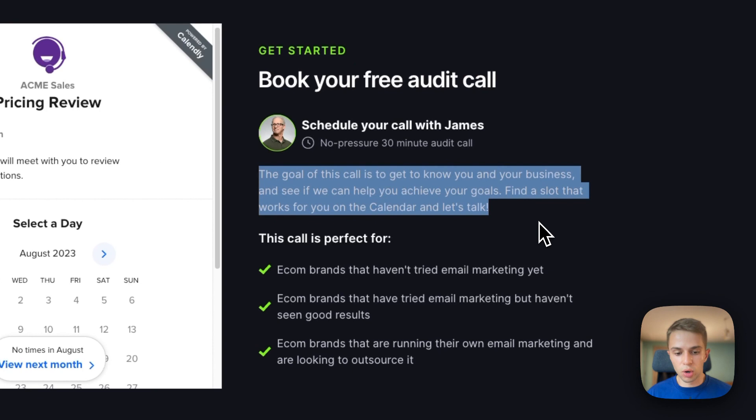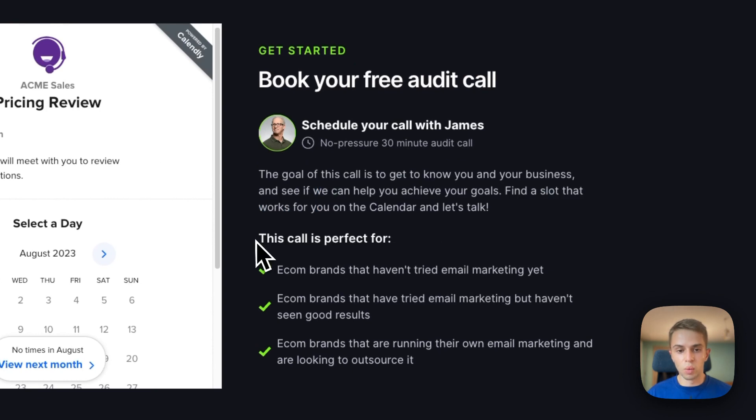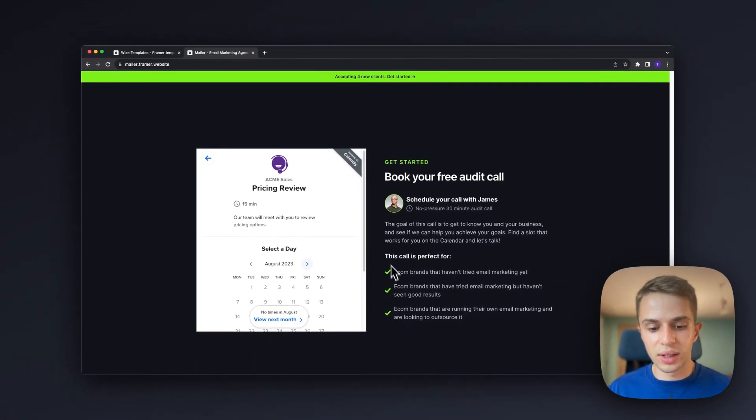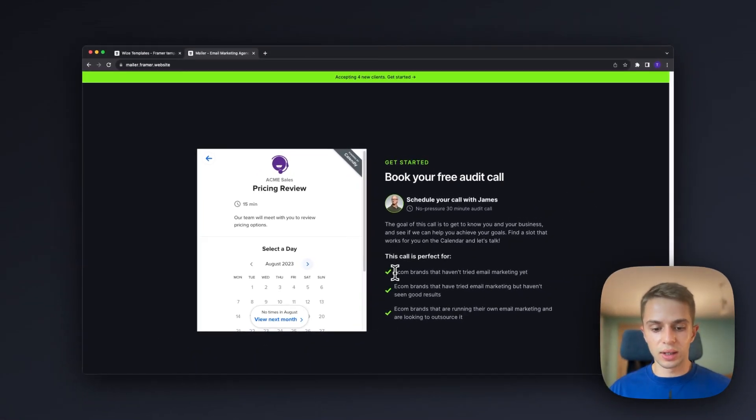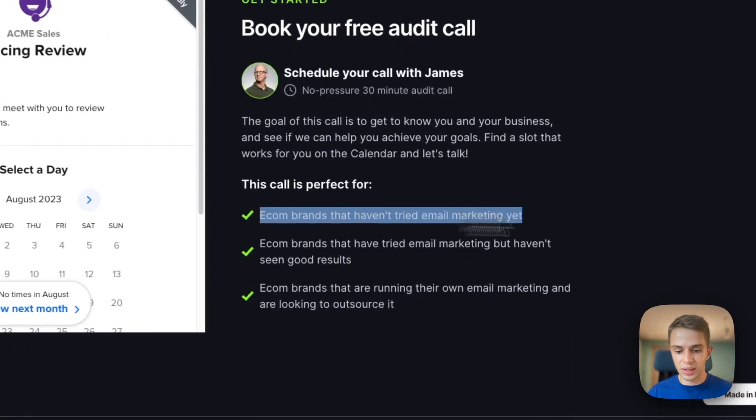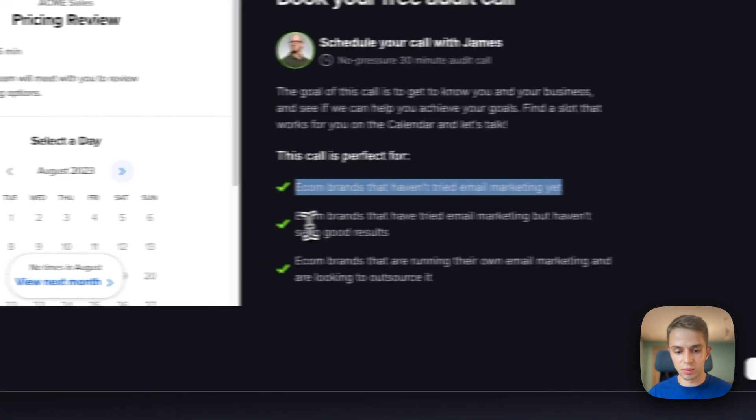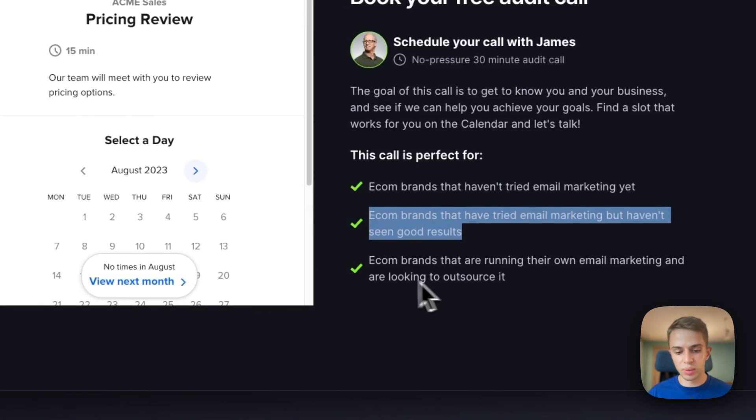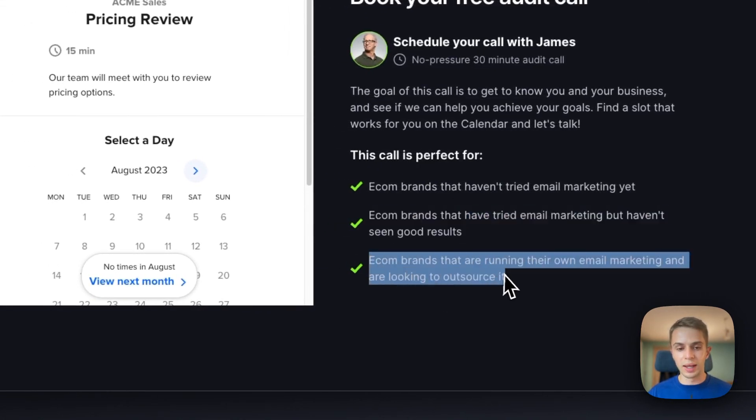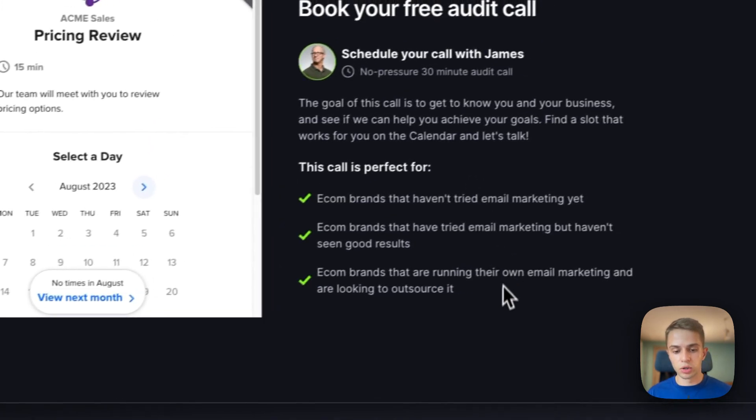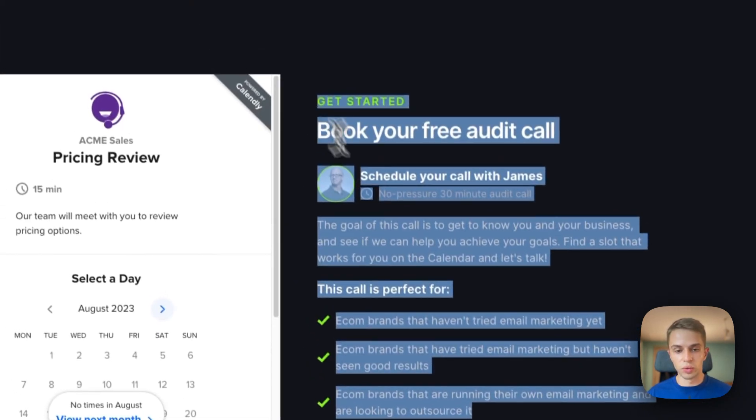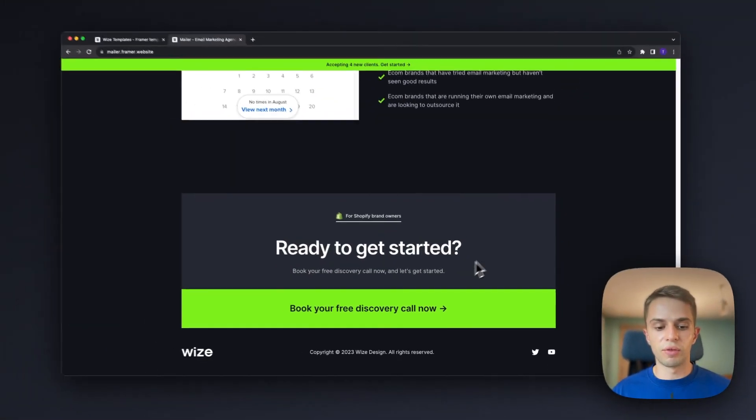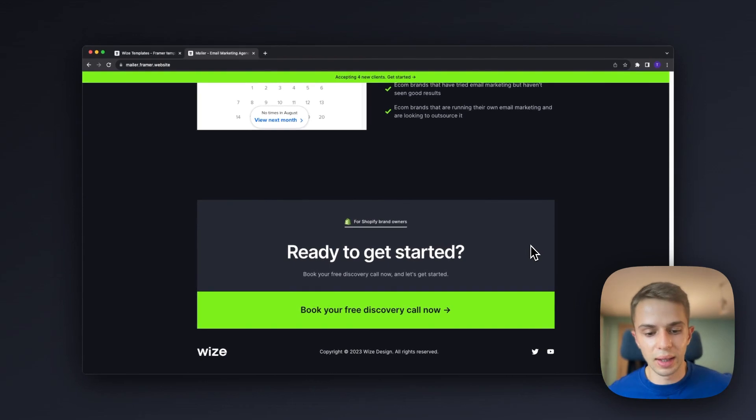Then we share the goal of the call and then who this call is perfect for. What this does is it disqualifies unqualified leads and if qualified leads read this and they see themselves in one of those three descriptions they will be more inclined to book a call with you so it's a really useful section to have.